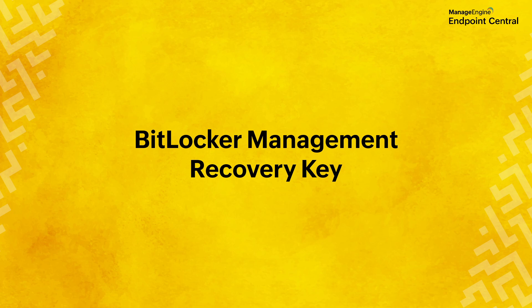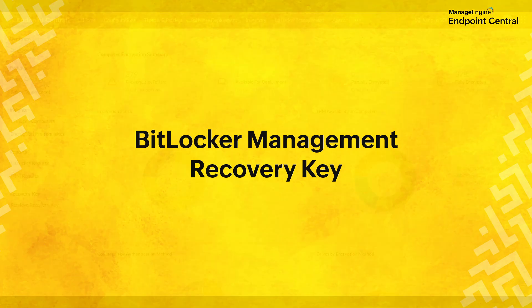Welcome to this guide on BitLocker Recovery Key Management in Endpoint Central.